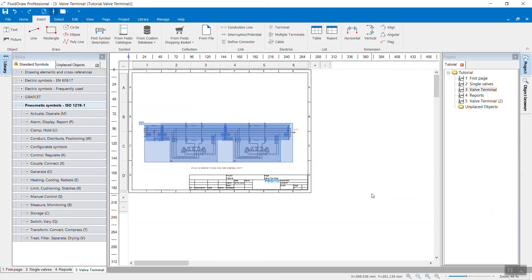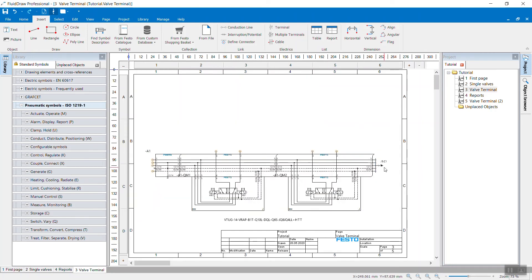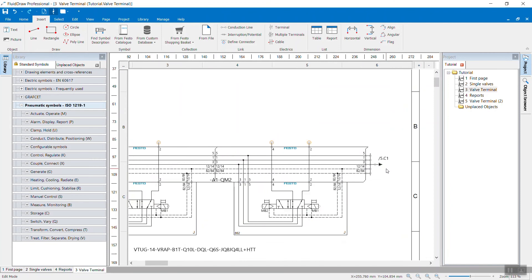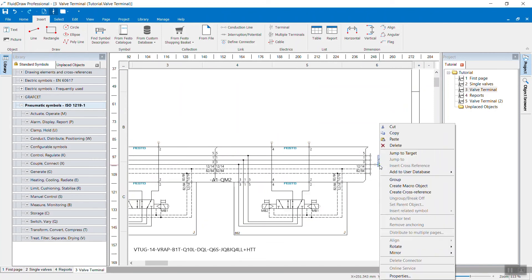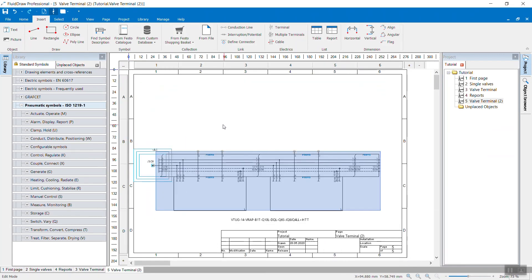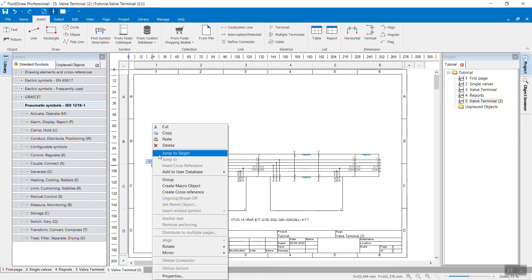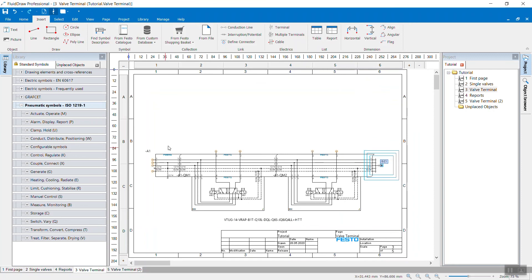And you will notice FluidDraw will create an additional page here for your valve terminal. And FluidDraw will also create a cross-reference automatically here. And you can right-click and jump to target. And now you're on page five. And you can also jump back exactly this way.